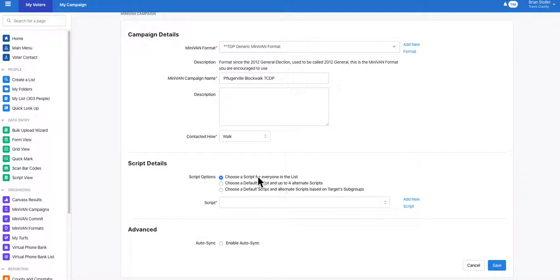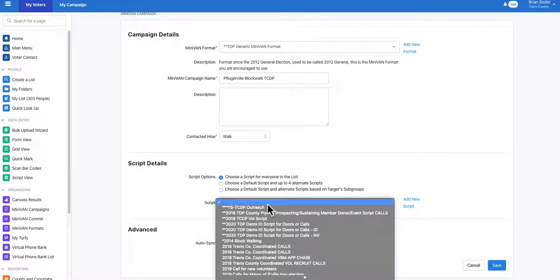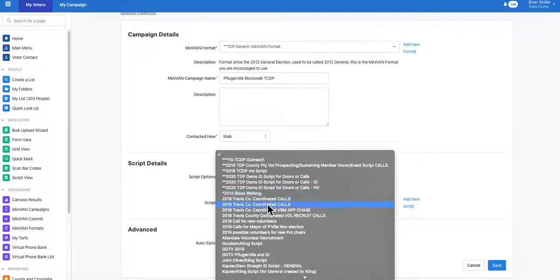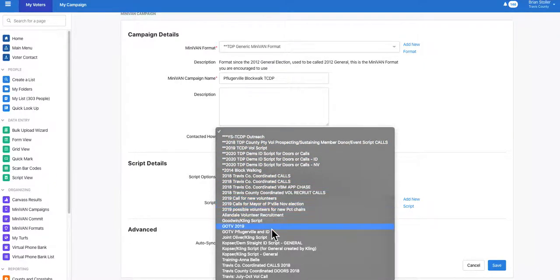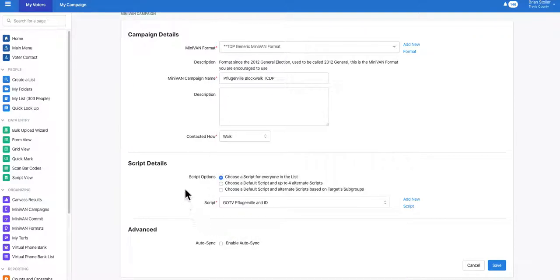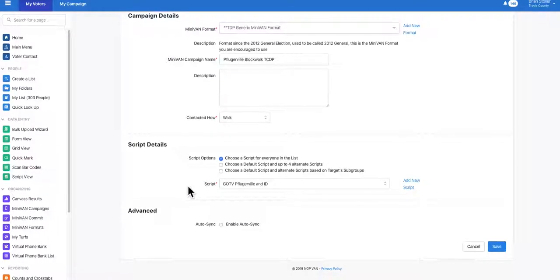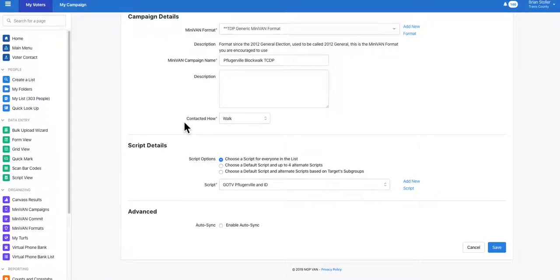Under here you have your script options. You can run alternate scripts if need be, but select the script that you would want to reflect on your MiniVAN distributed canvas.